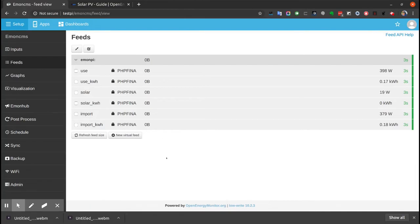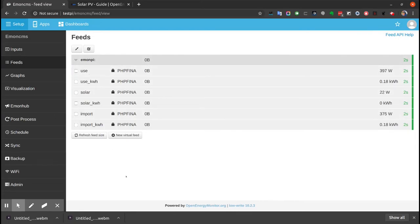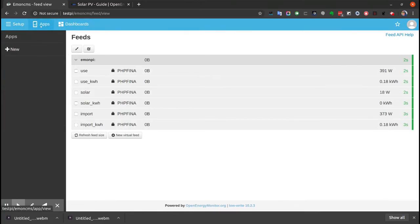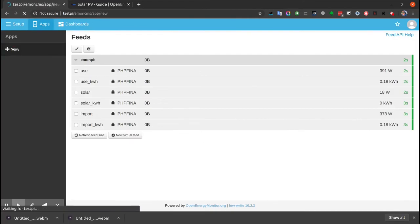The final step for a Solar PV system is you probably want to use the Solar PV application app view, which is the best way to view Solar PV data. Up here on the top bar, if we go to apps, we're going to add a new app.